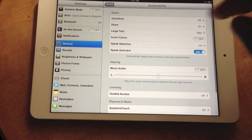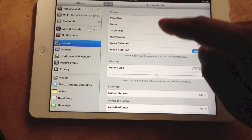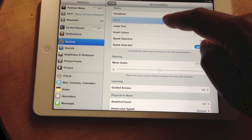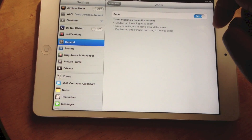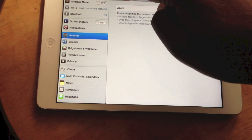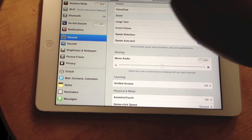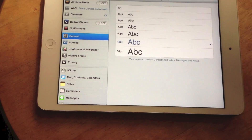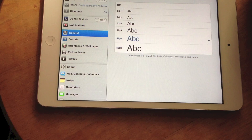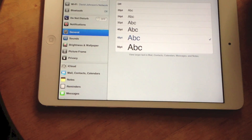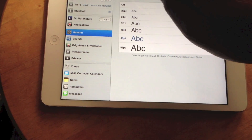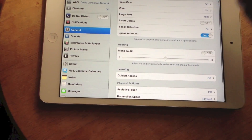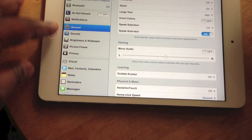It all starts in the Settings, General, Accessibility, and then you want to make sure that you have two things. One, go to Zoom and make sure that's on, and then go to Large Text and choose a font that you think would be good for reading your email, notes, calendars, and contacts.